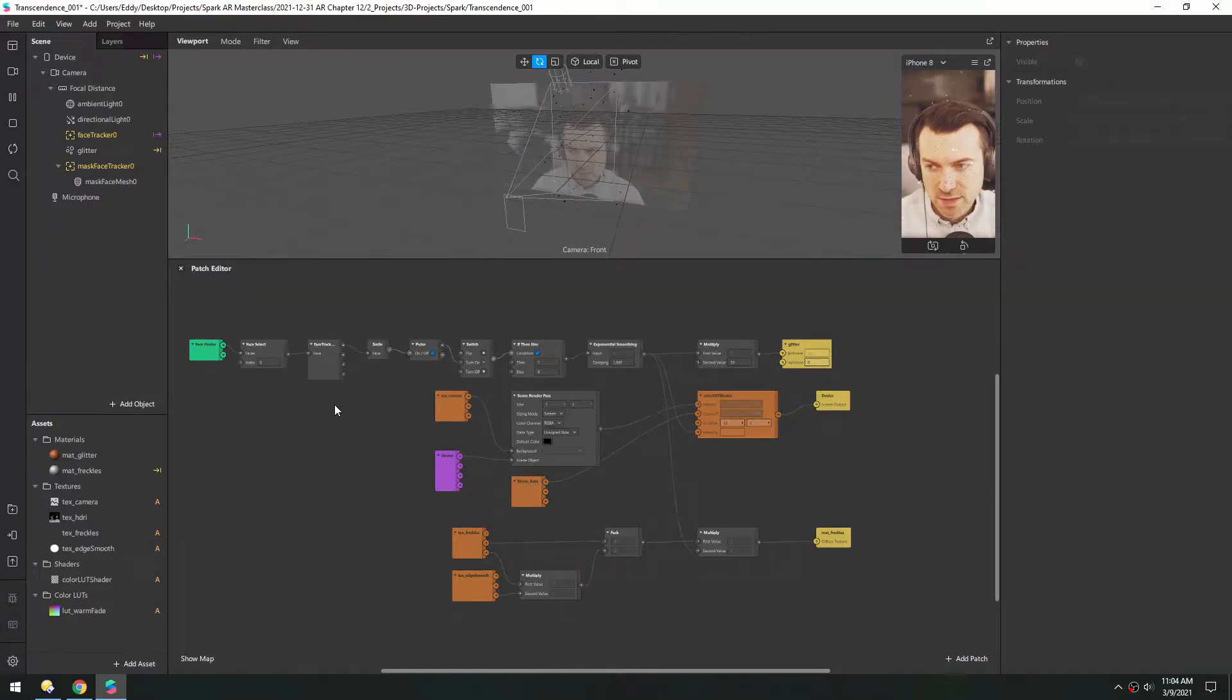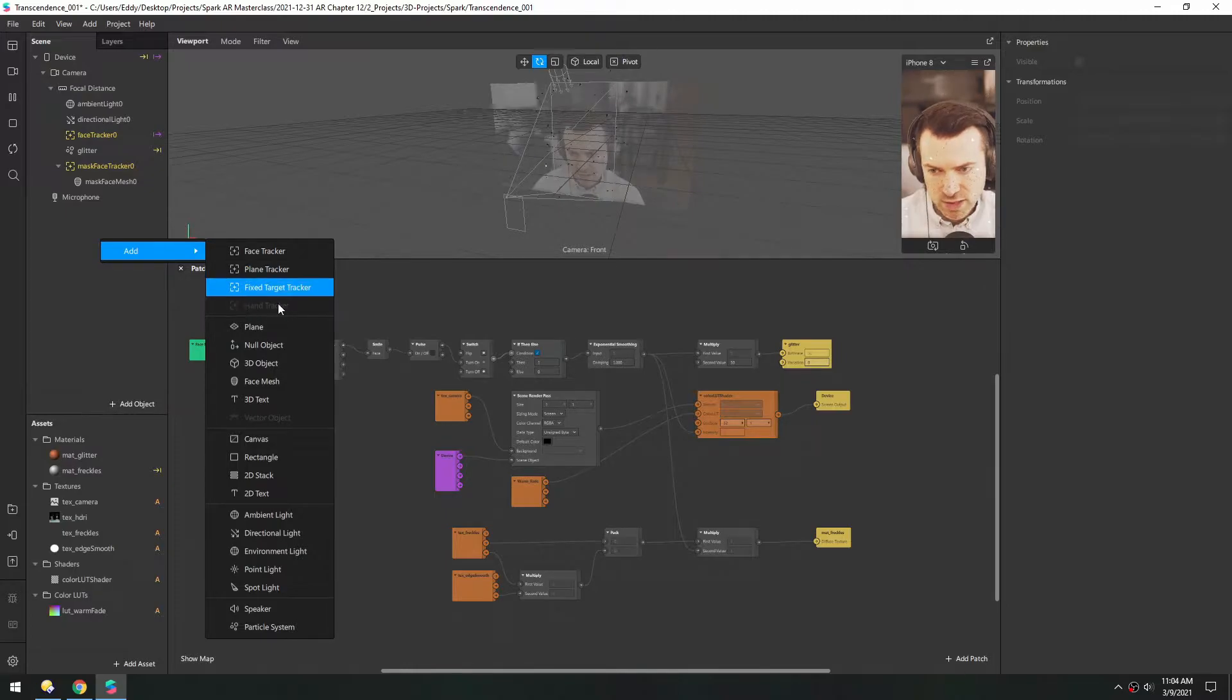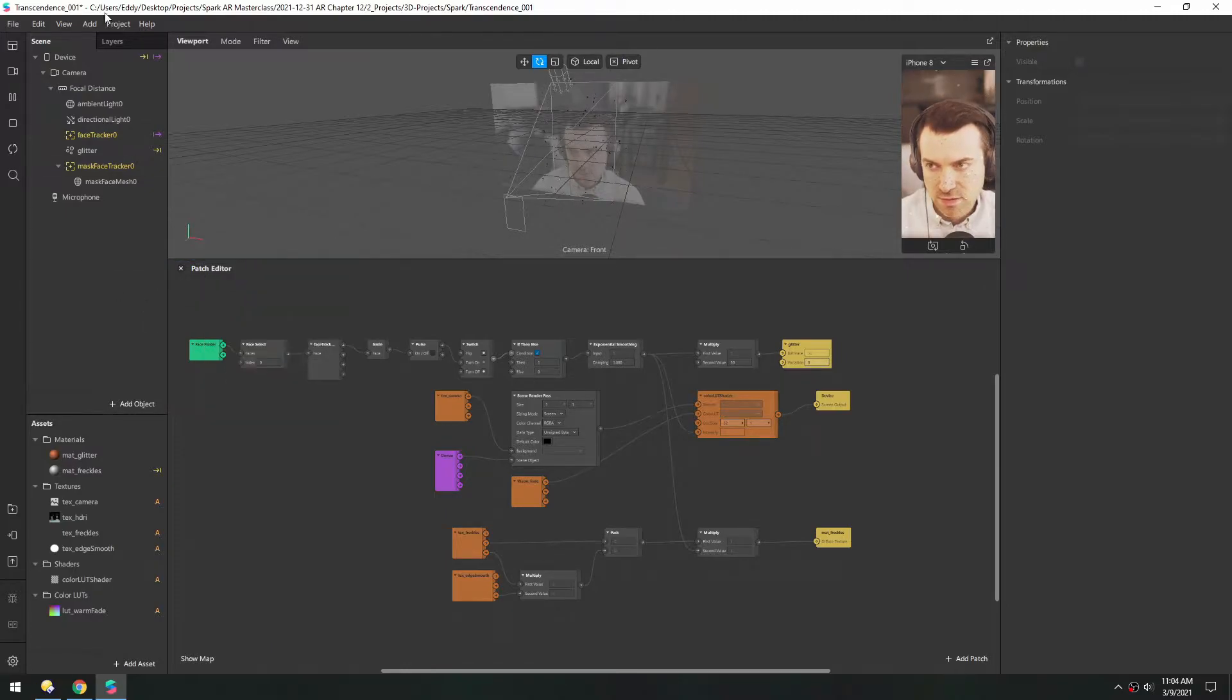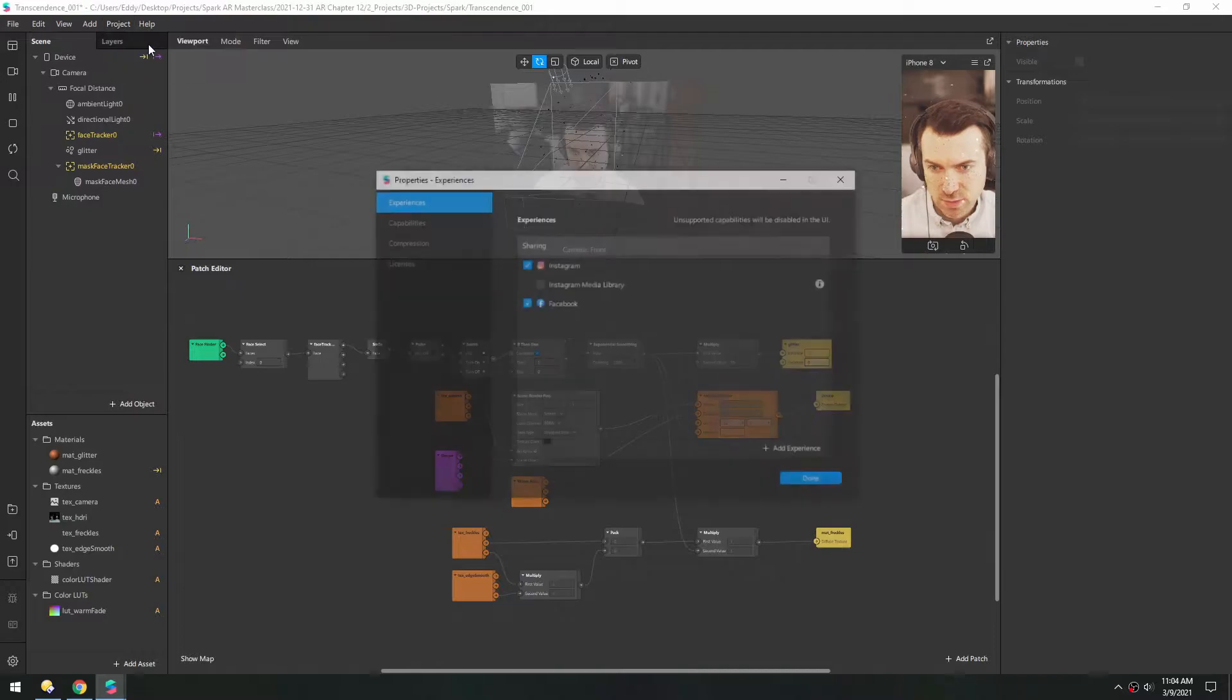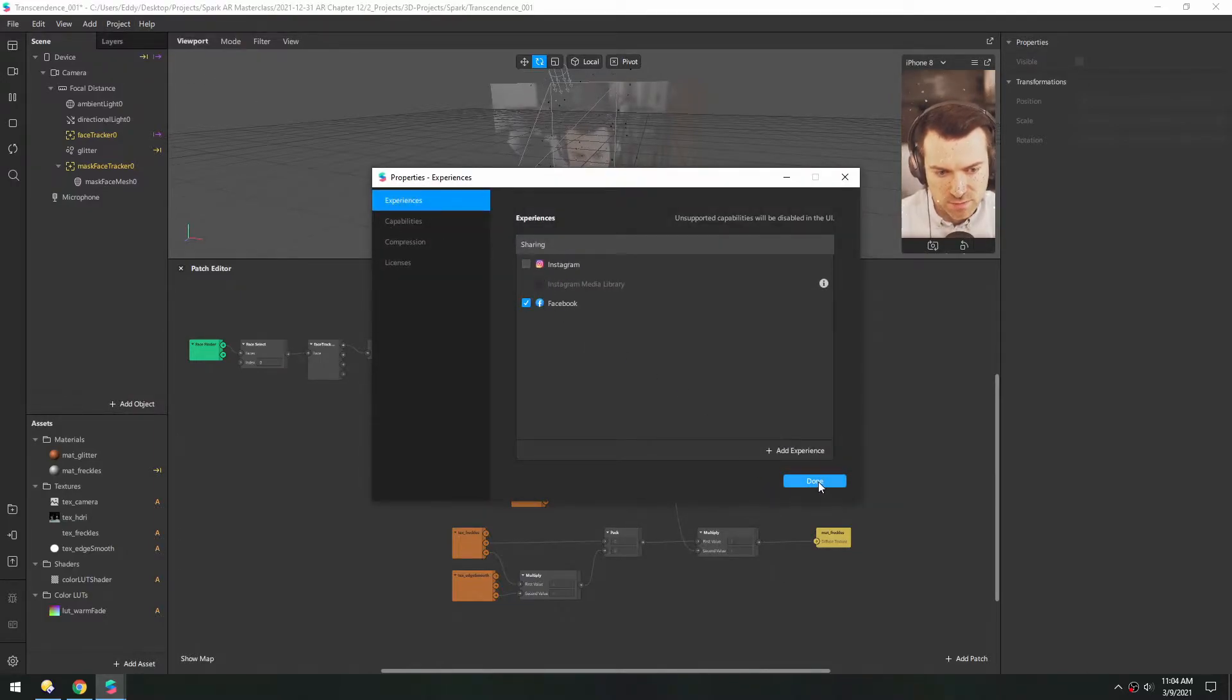Now lastly we're going to add some hand tracking. Just right-click in here, go to Add, and see how Hand Tracker is grayed out. So I think we have to go to Project, Properties, and turn off Instagram, because this only works in Facebook.